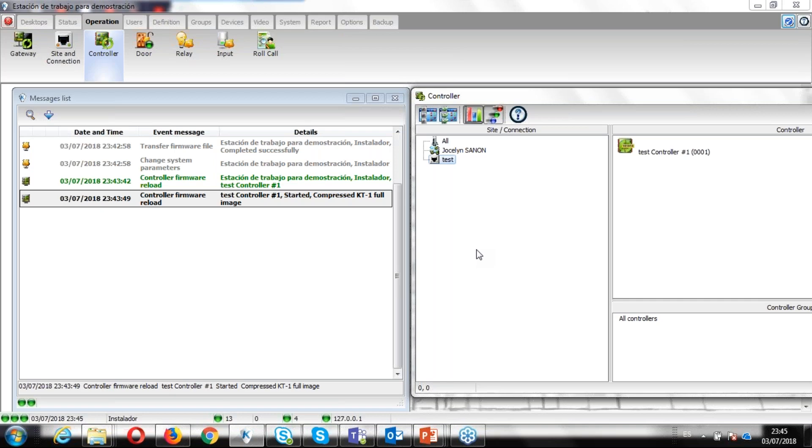So after the updated firmware, the controller is updated, it will reload, restart I mean. And then the communication, we'll lose communication, communication will be back, and then we're good to go to check the firmware. So we'll be right back with you, waiting for the process to be completed.